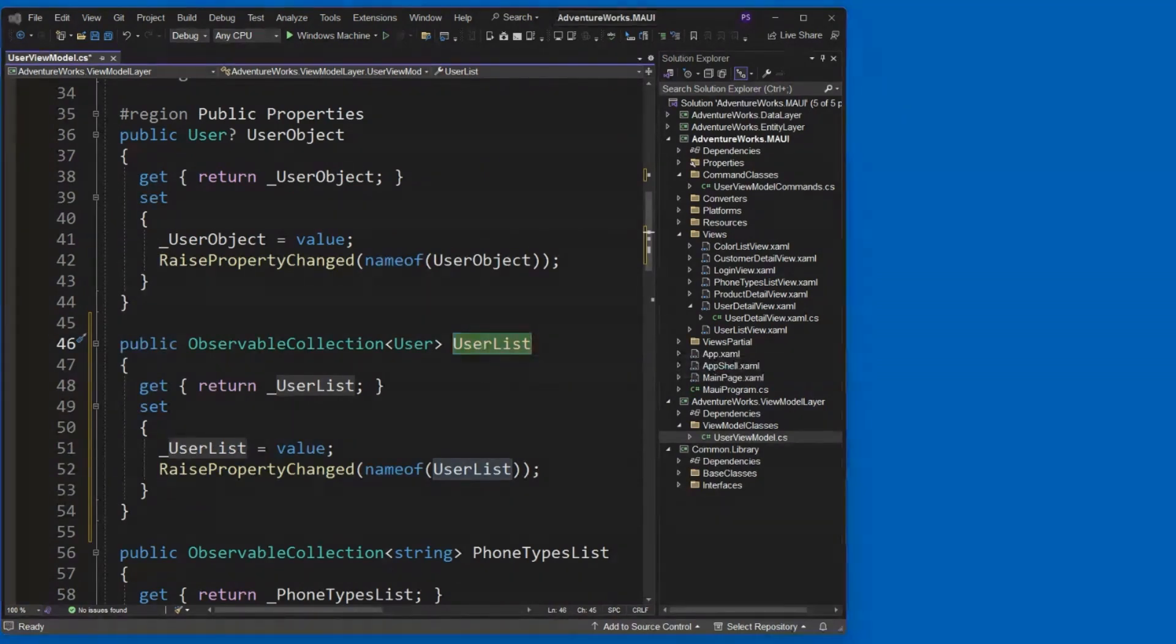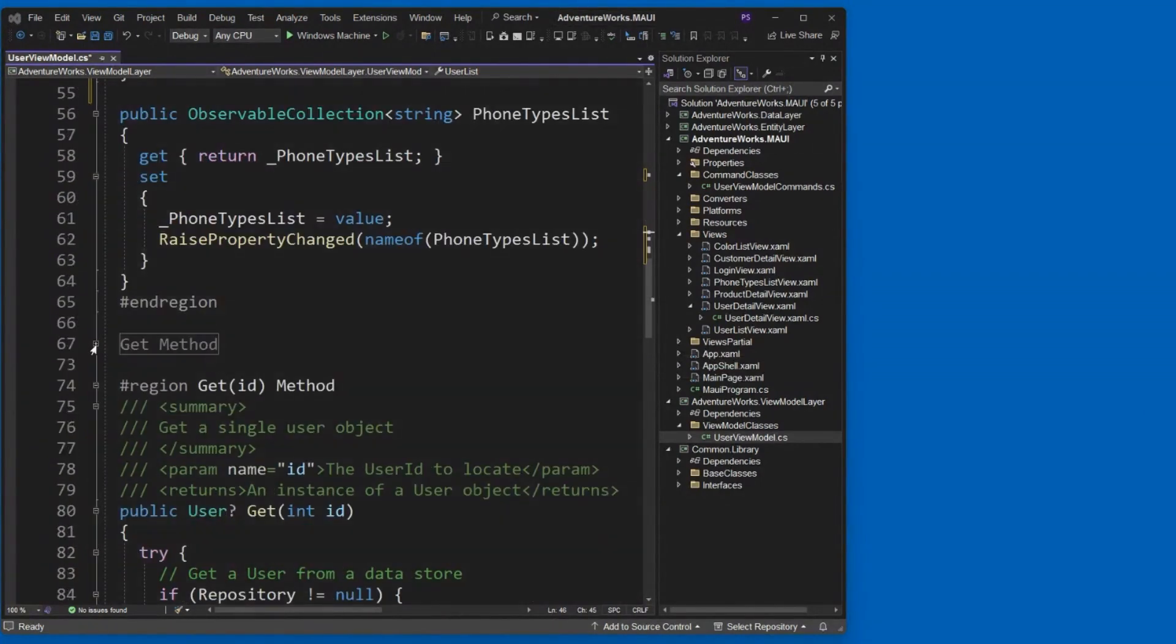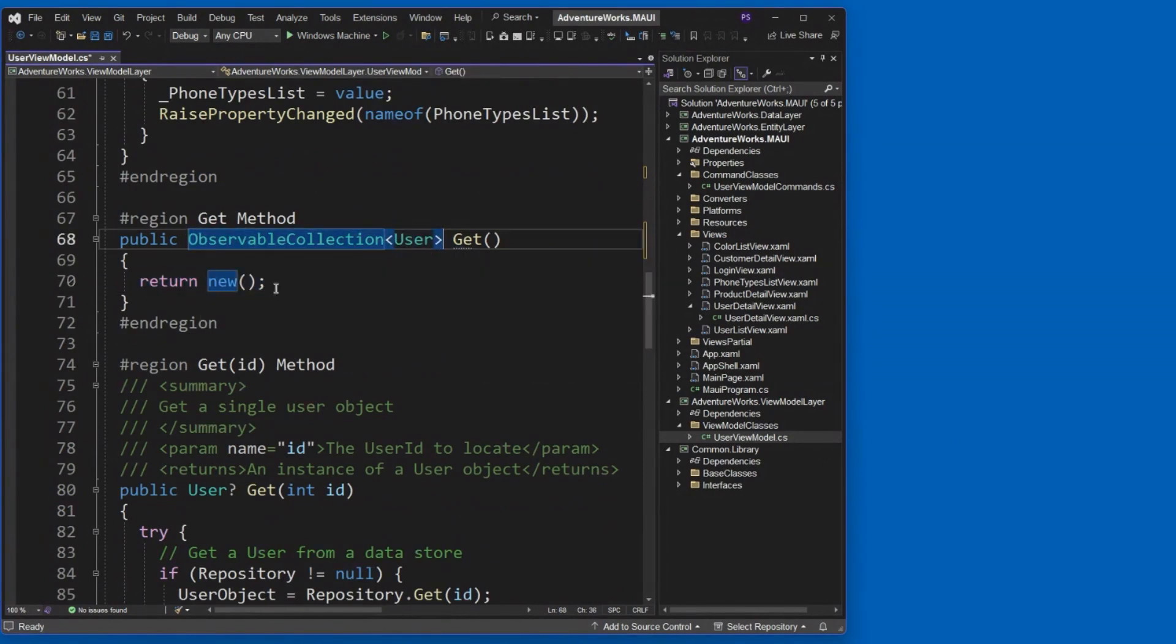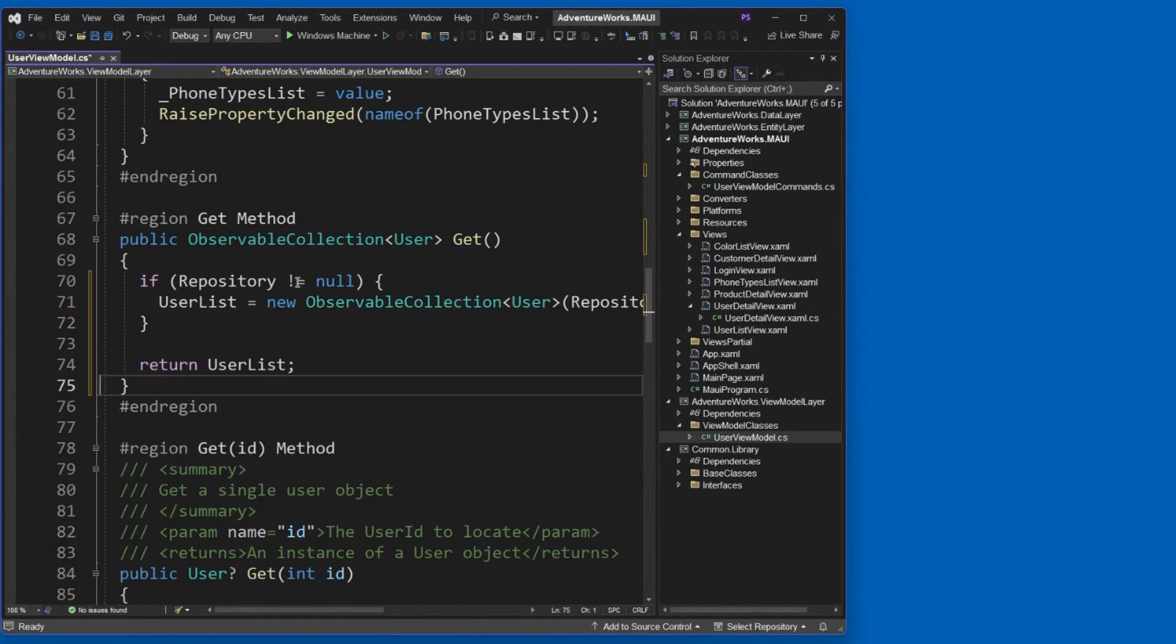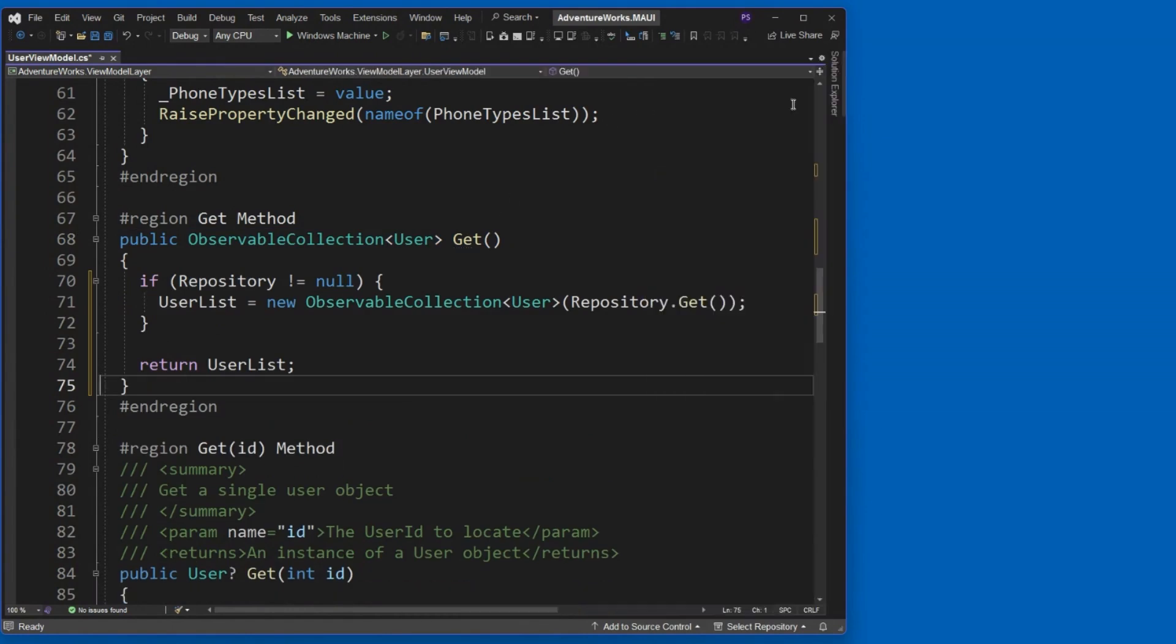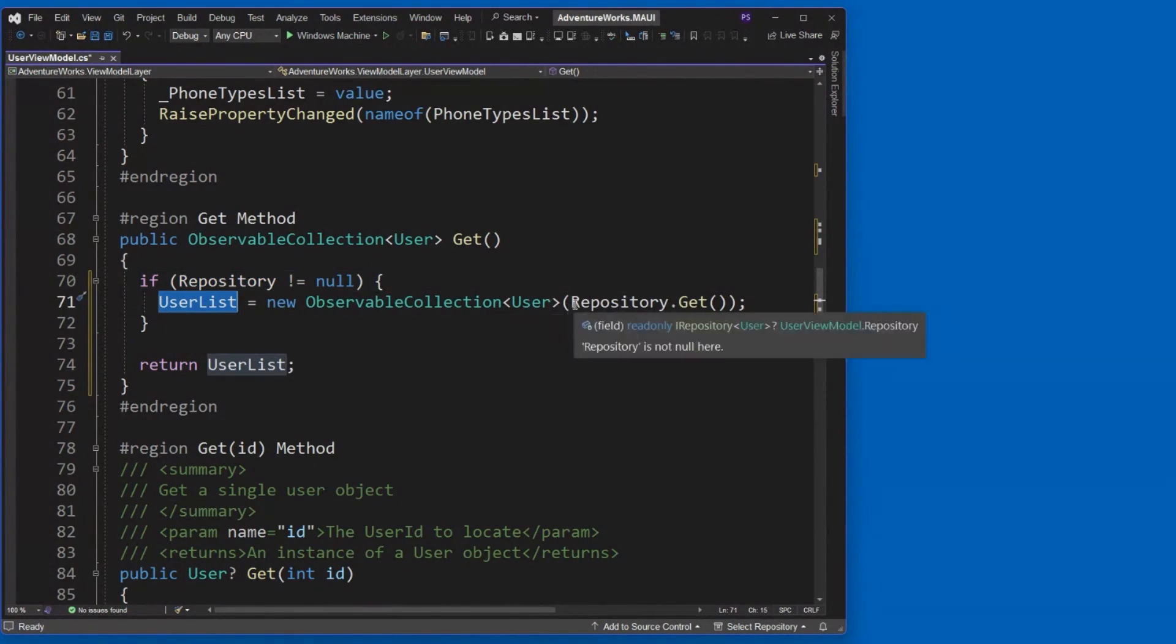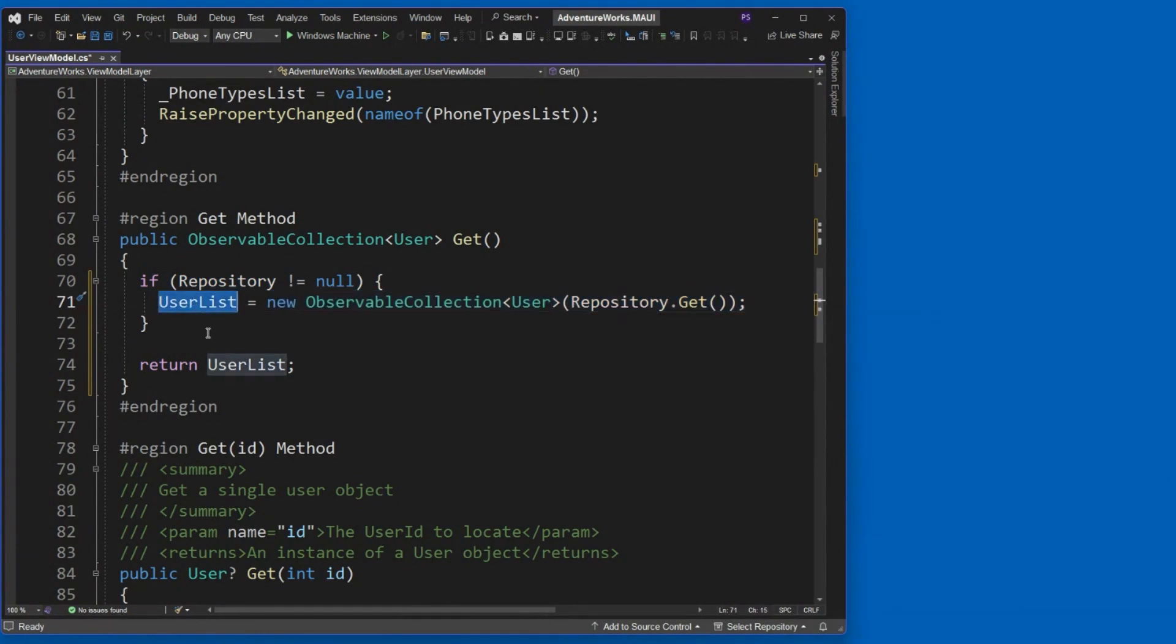And then if you remember, I had down here a get method that didn't do anything, but you can see it's going to return an observable collection of user objects. So we need to write a little bit of code to do that. So we're going to first check and make sure that our repository is not equal to null. And then we'll make the call to our repository dot get and turn that into a new observable collection of user objects and store that into our user list property, which will then inform the UI that, hey, we've got a new collection of data here, please display it.